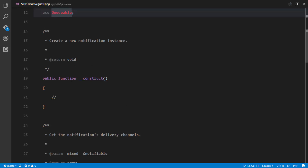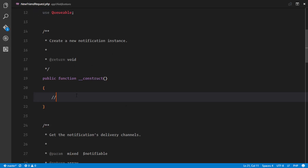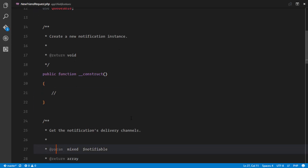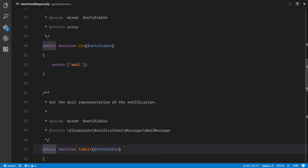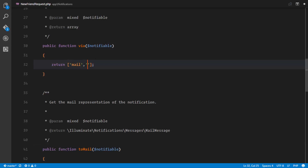We can use the constructor to actually inject dependencies into this class. We have a via method, and this via method simply determines what channels we are going to be using to broadcast our notifications. We're going to specify broadcast, which is real time, database, and mail.